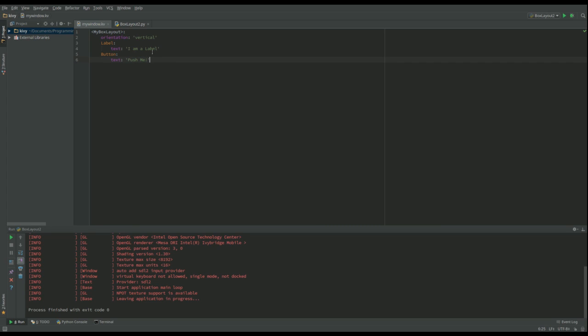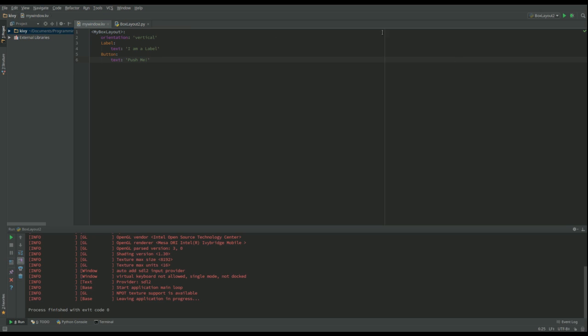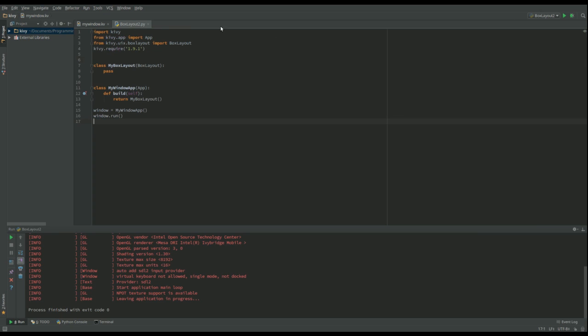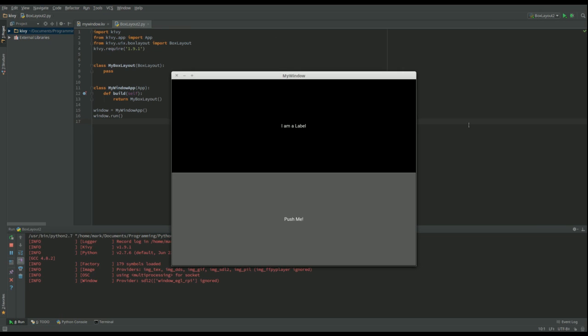That's it. We've set up our widget which is our layout, a box layout we're going to get from within here. We're saying it wants to be vertical. We want to have a label at the top and a button at the bottom. So let's go and run that.